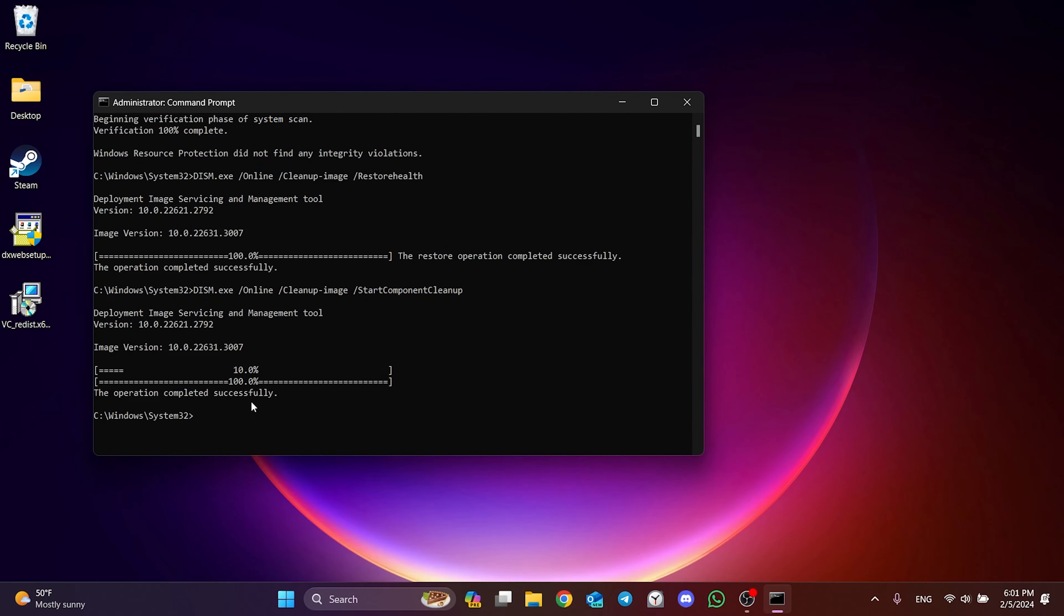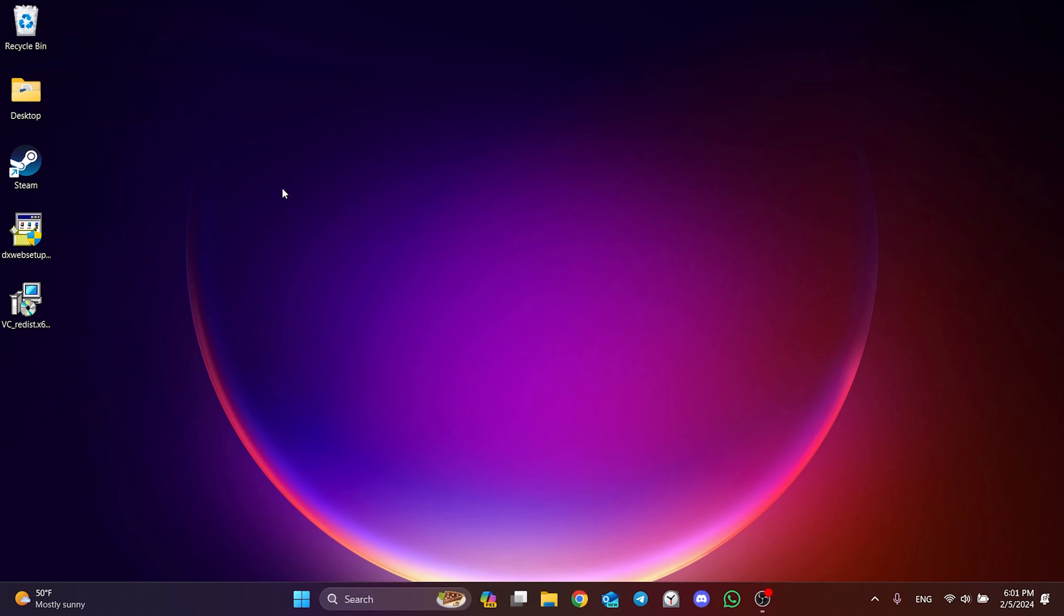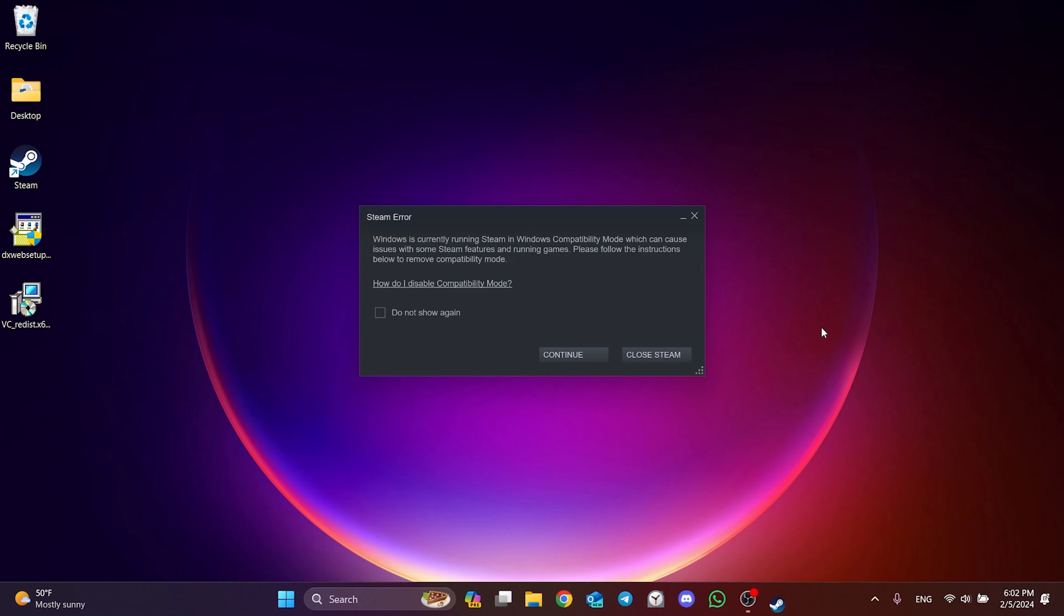Now we will verify our game files. To do this, we open Steam. Because we changed Steam's compatibility settings in the first solution, we get a notification like this. To avoid getting this notification every time, we tick do not show again and click Continue.